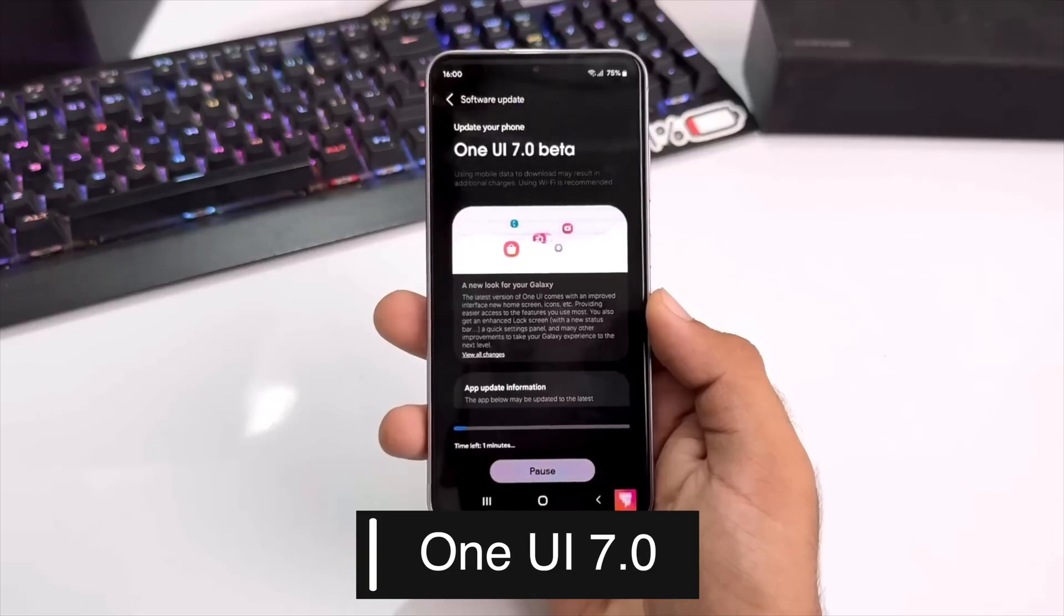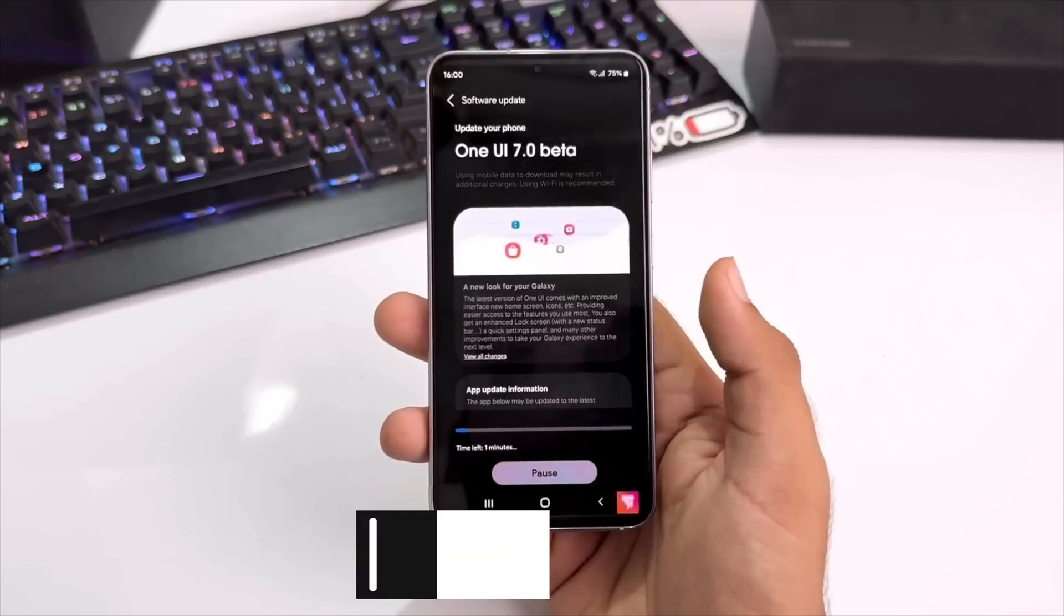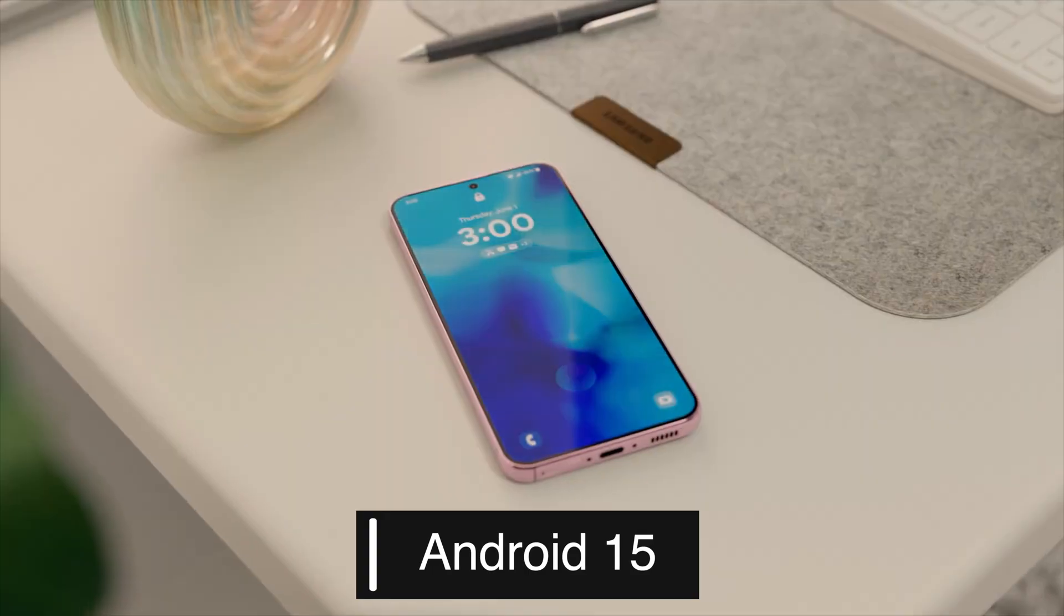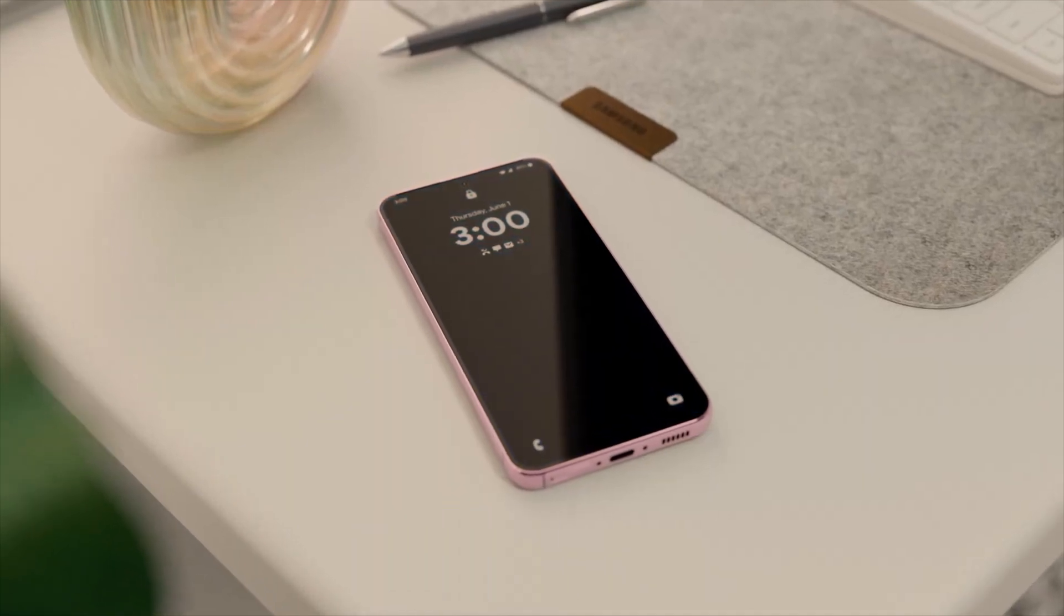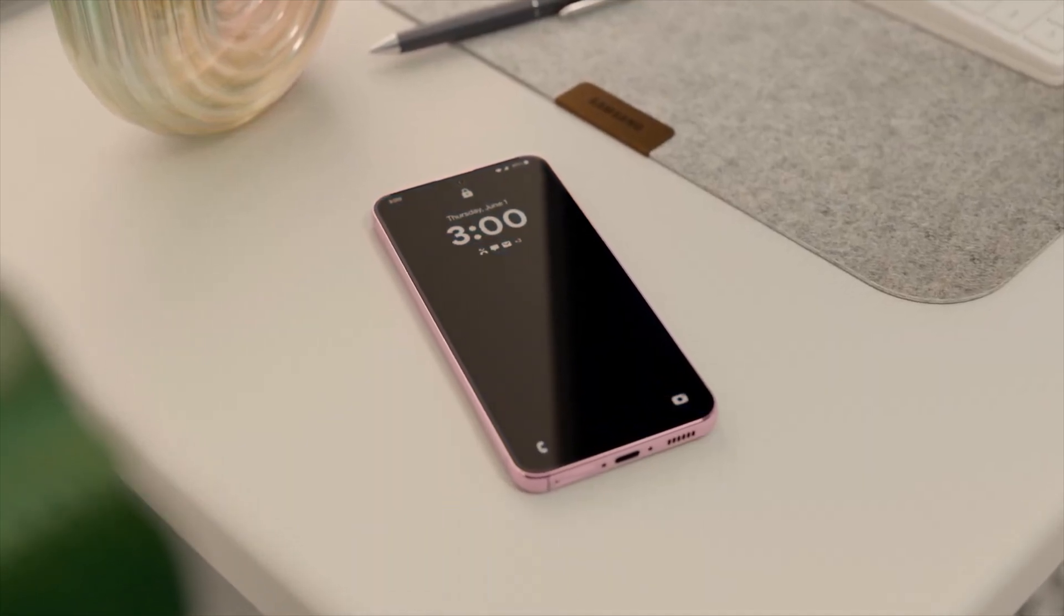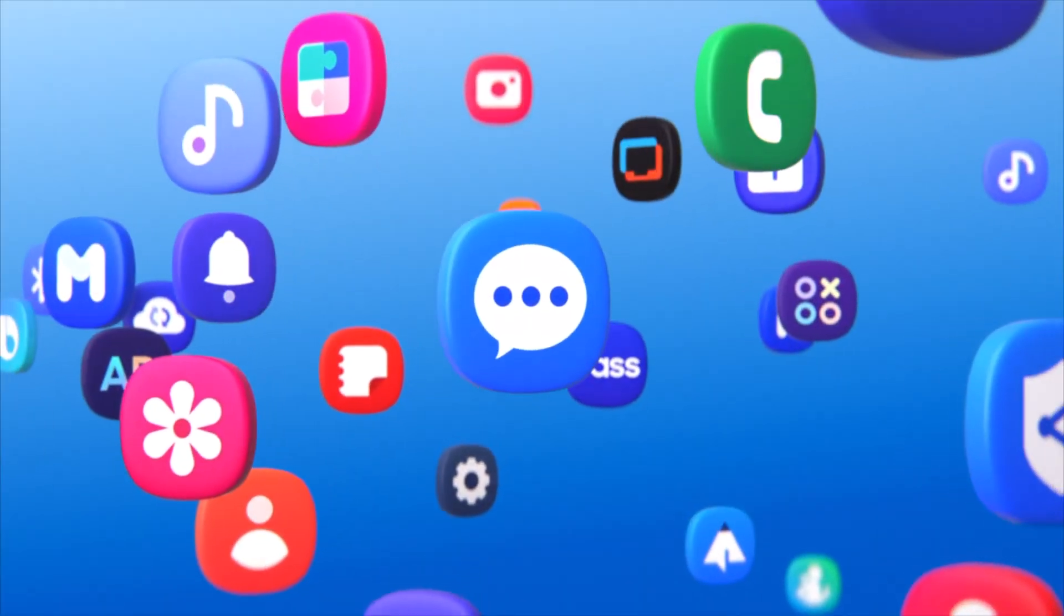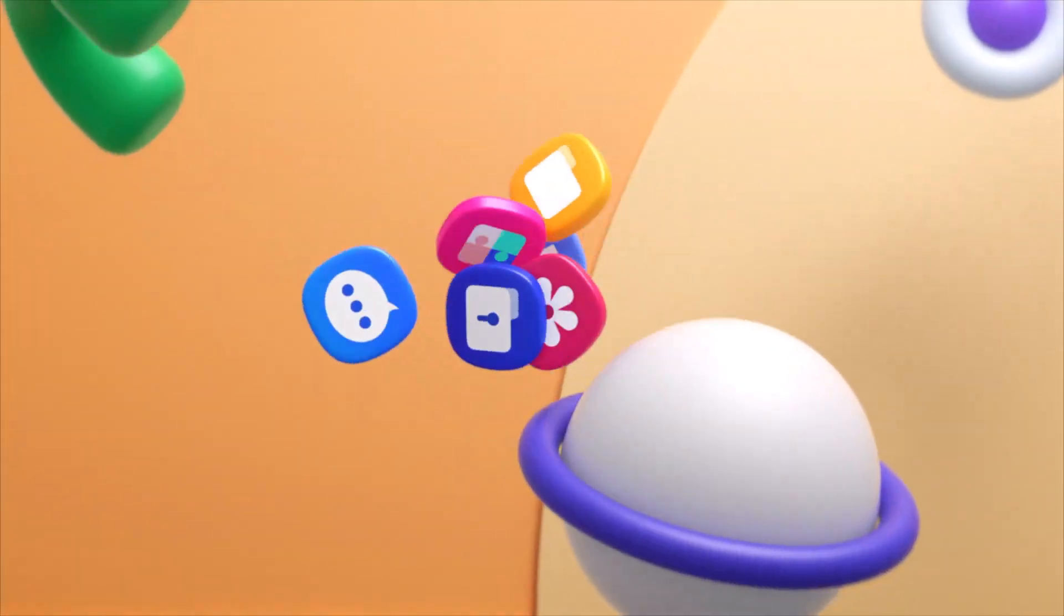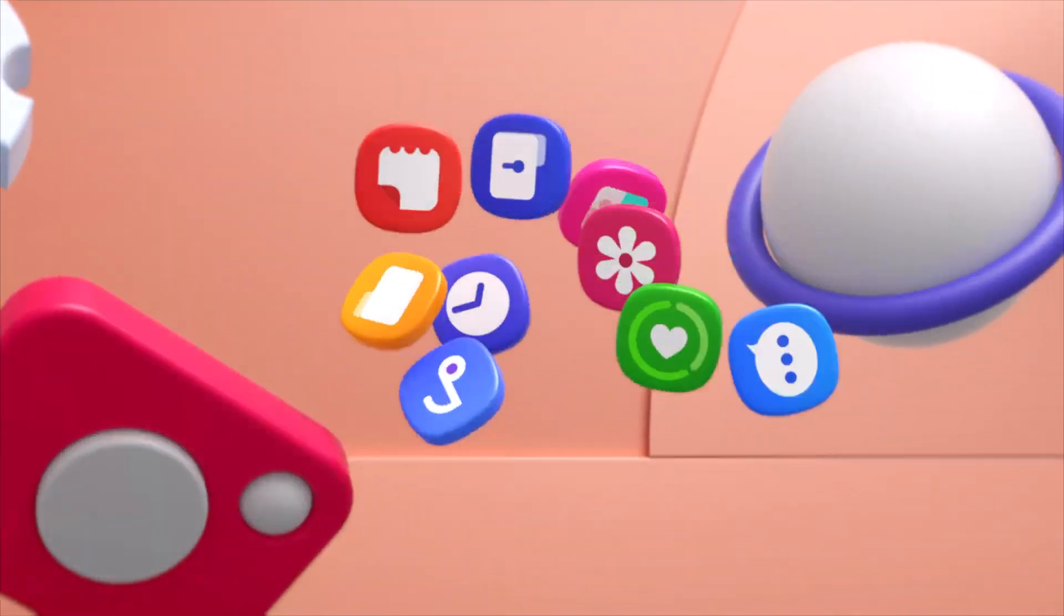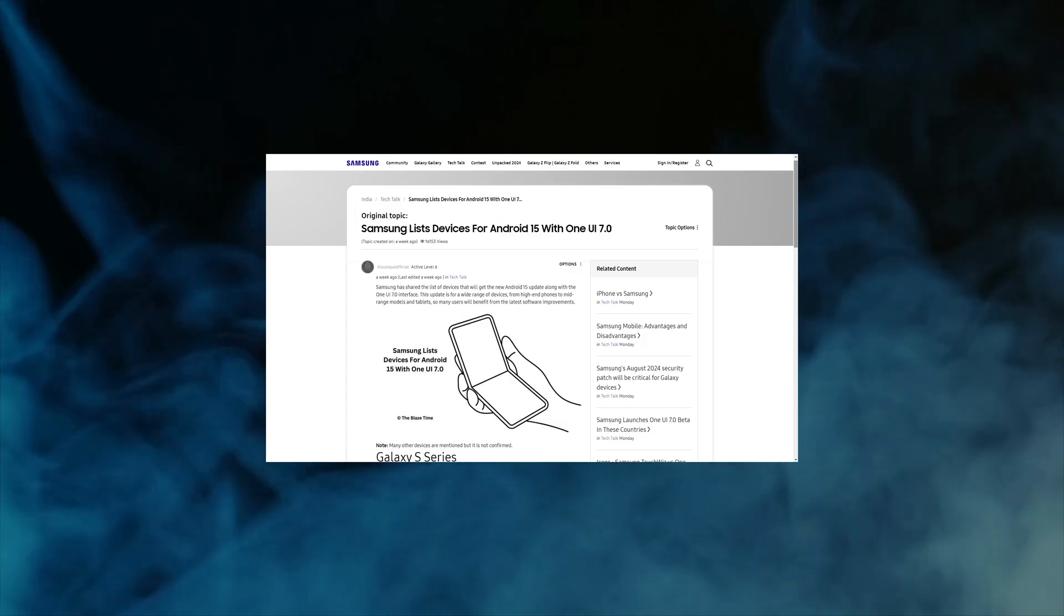Samsung's One UI 7.0, based on Android 15, is eagerly awaited by many smartphone enthusiasts. This new update promises to bring a slew of exciting features and improvements to a wide range of Samsung devices.